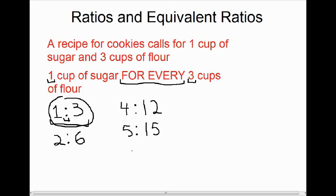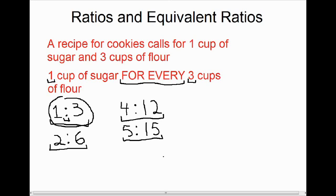One for every three is the same as two for every six, which is the same as four for every twelve, and that's the same as five for every fifteen. If we look at how these ratios work mathematically in terms of being equivalent — well, one to three is the same as five to fifteen.